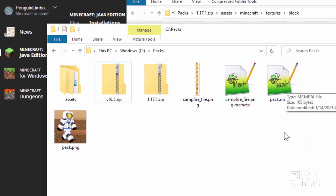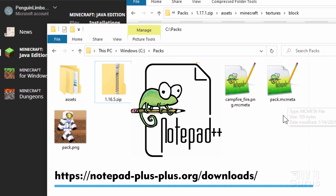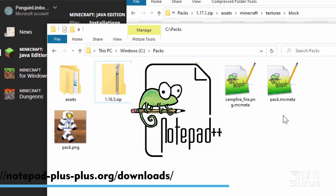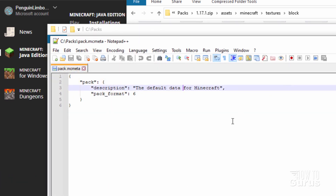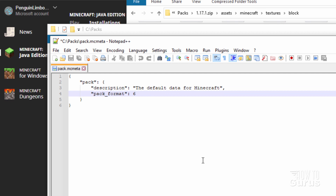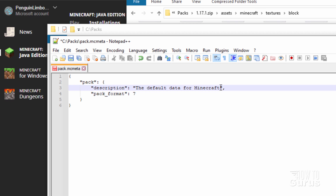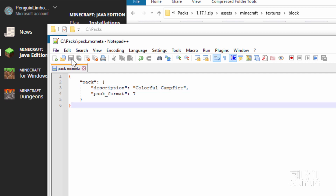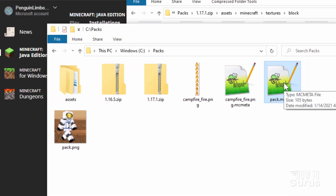Let's edit the pack.mcmeta. I like editing these in Notepad++, which is a free download — link in the description. Double-click to open it. Two things to change: if you're on 1.17.1, change the pack format to 7. Then give it a name — this is just the generic name for your pack. I'll call mine Colorful Campfire. Choose Save, and that's done.